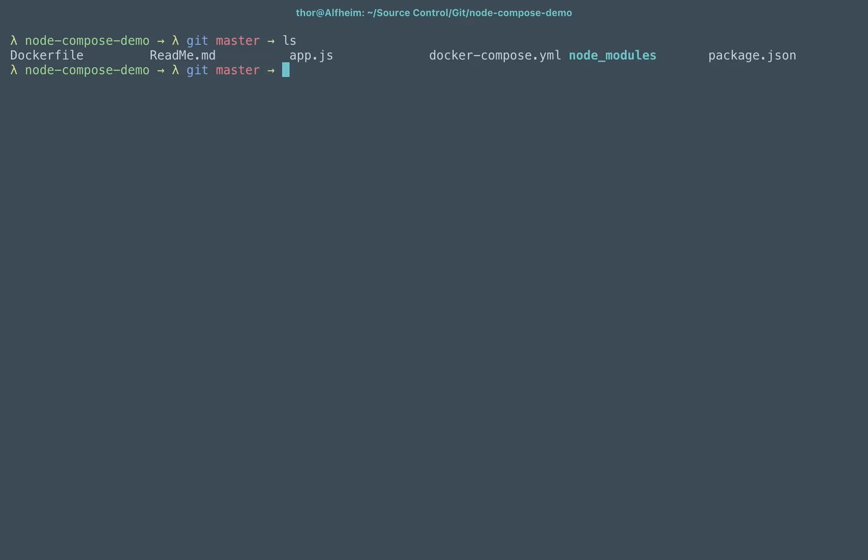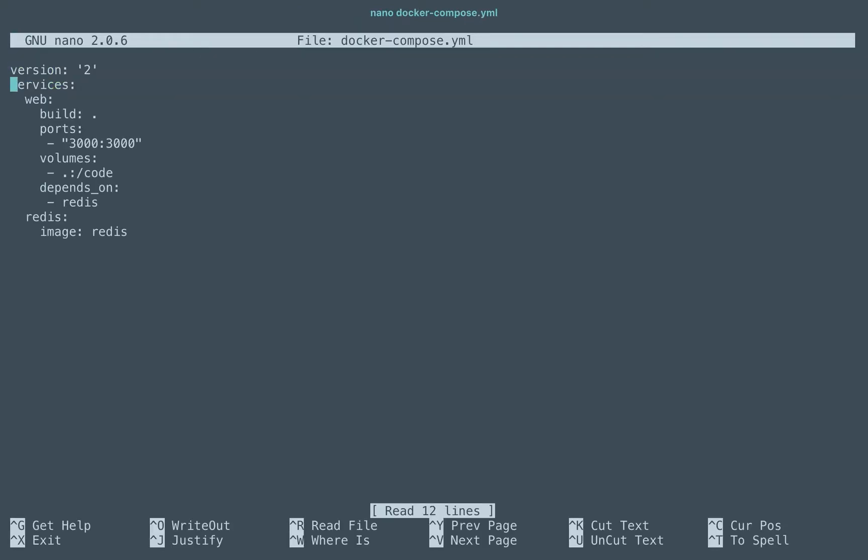Now what that one does is it creates a simple web service which you can connect to. It loads a page and increments a counter that it uses Redis for. It's a great excuse for a demo using Redis from another image, and the way this one works is you can see that the application here builds out the current directory which has the Dockerfile by regular naming convention.